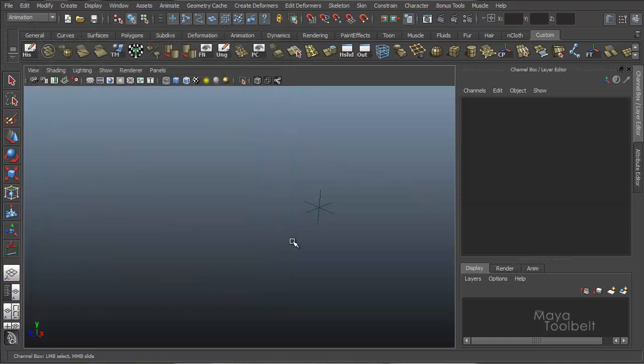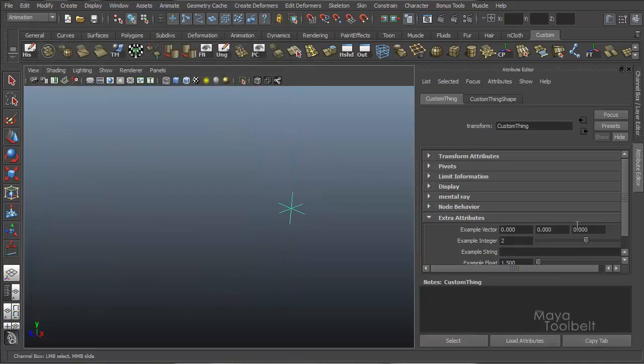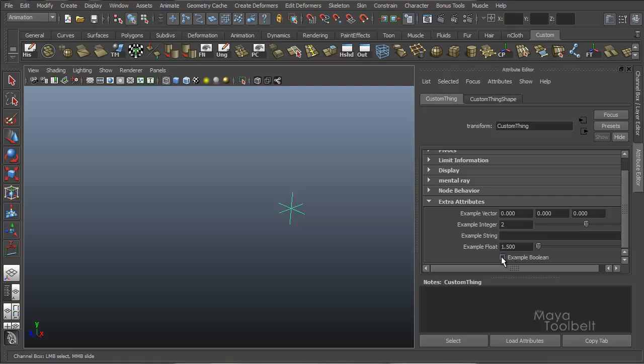And we can again open the attribute editor and look down here. There's a check box in our attribute editor to display an on and off switch for this example boolean.